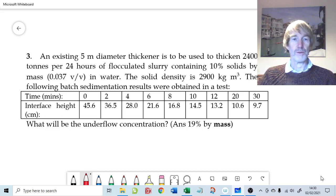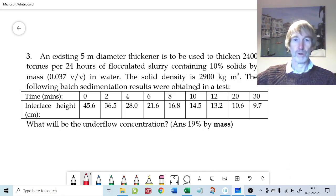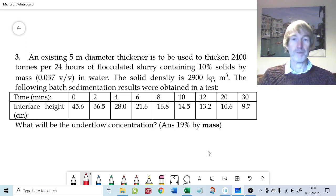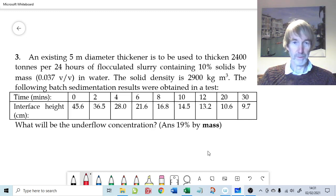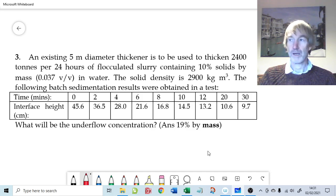Welcome to question 3 from the end of chapter 6, Fundamentals of Particle Technology. This is all about an existing continuous thickener being repurposed to thicken 2400 tonnes per 24 hours of a flocculated slurry material which is 10% solids by mass — given as 3.7% by volume. The solids density is quite high at 2900 kg/m³. We have one single batch settling test and the idea is to work out what the underflow concentration will be, given that we're repurposing an existing 5-metre diameter thickener.